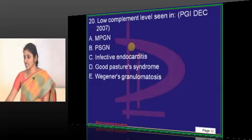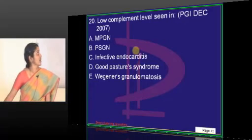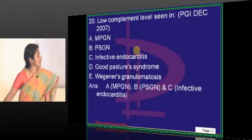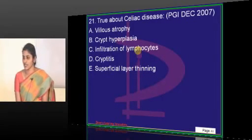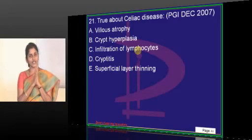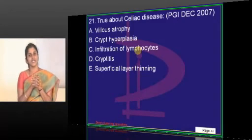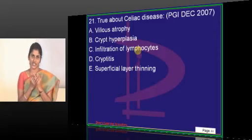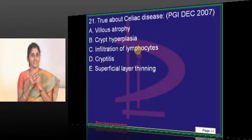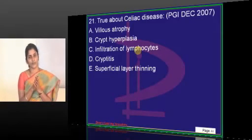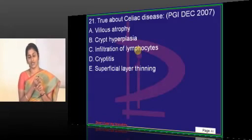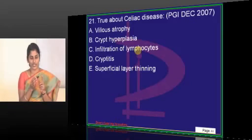Celiac disease is one of the high yield areas in the PG entrance examination. Celiac disease - the patient mounts an immune response when he or she is exposed to gluten. Gluten is the alcohol-soluble, water-insoluble part found in wheat, rye, oats, and barley - often asked. The question: which among the following cereals doesn't have gluten - is a must-know.